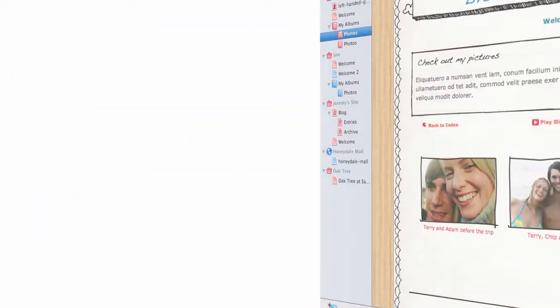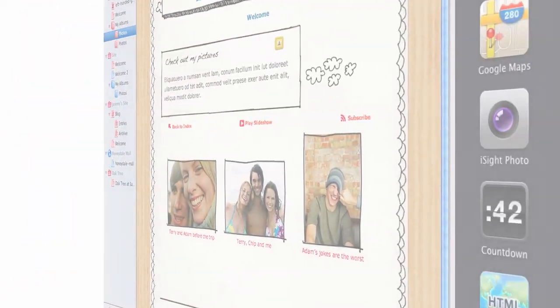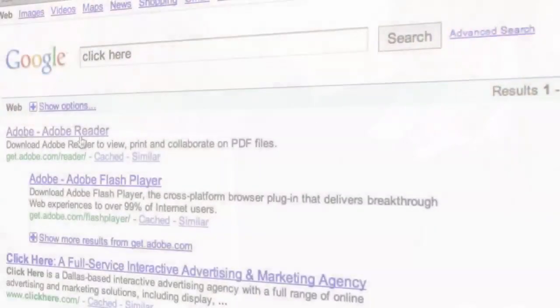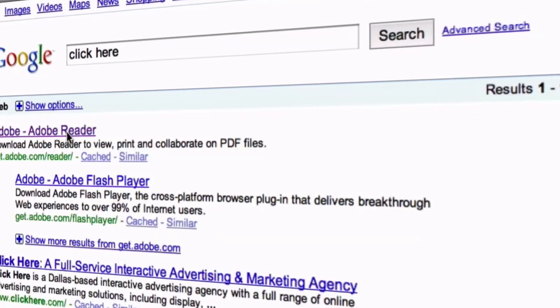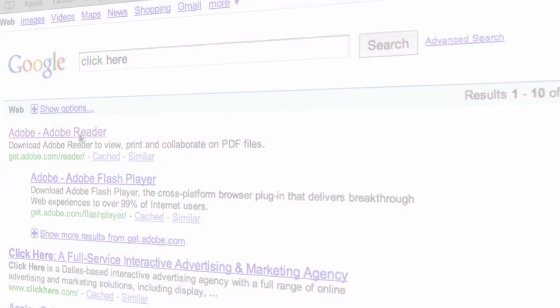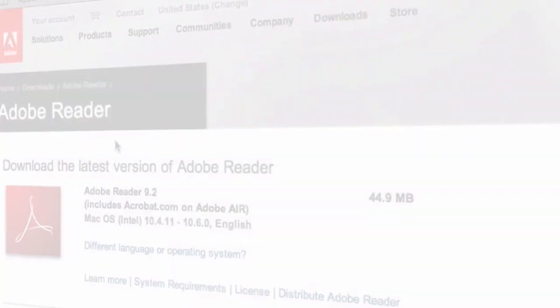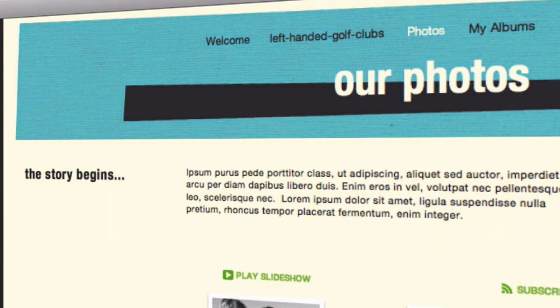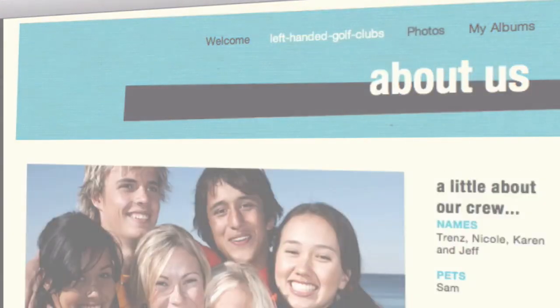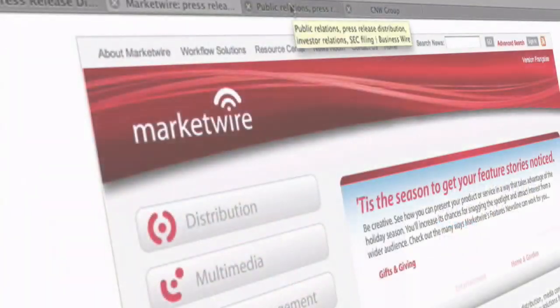If you're like thousands of other iWeb users, you might struggle to get visitors to find your website. The SEO for iWeb walkthrough video tutorial will train you on the many optimizations that you can easily make to your iWeb website. The tutorial will show you the many different places that you can make your keywords more visible to search engines.